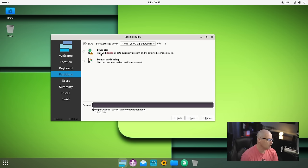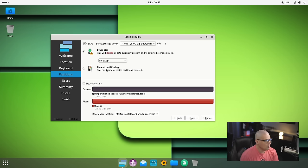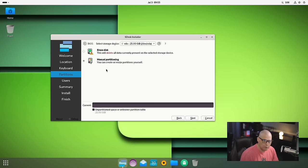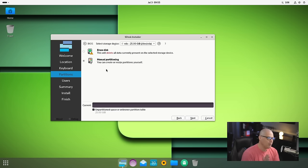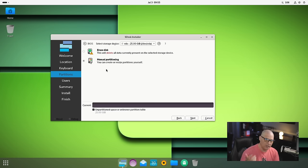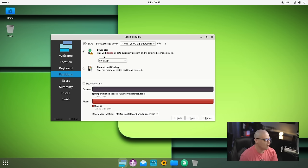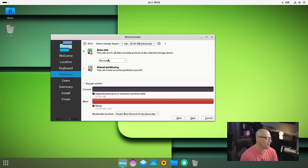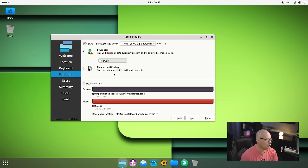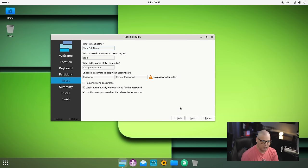Do we want to erase the disk and give the entire drive over to SDesk, or do manual partitioning? You might want manual partitioning if you want to create some exotic partition scheme or if you're dual booting alongside other operating systems. For me, I'm choosing erase disk. Do we want swap? By default, no swap was ticked, but I'm going to swap to file, so we'll create a swap file.